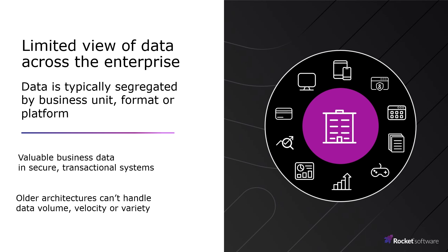In current environments, there is usually a limited view of data across the enterprise, and access to this data can be challenging and costly as it is segregated by business unit, format, or platform.